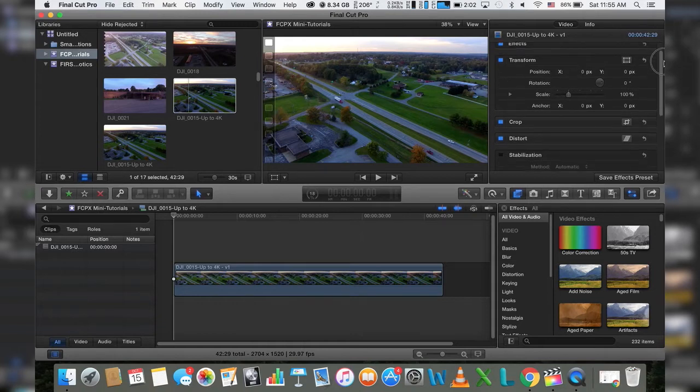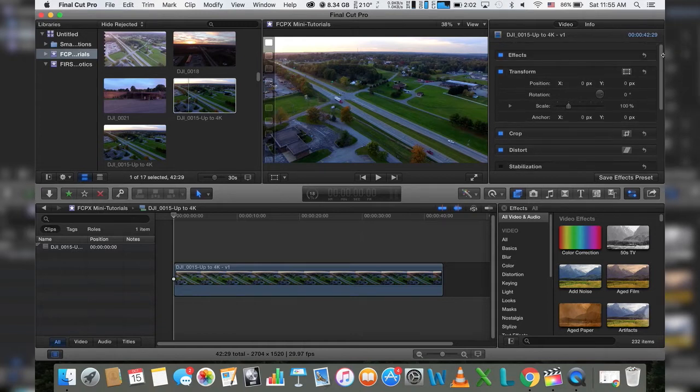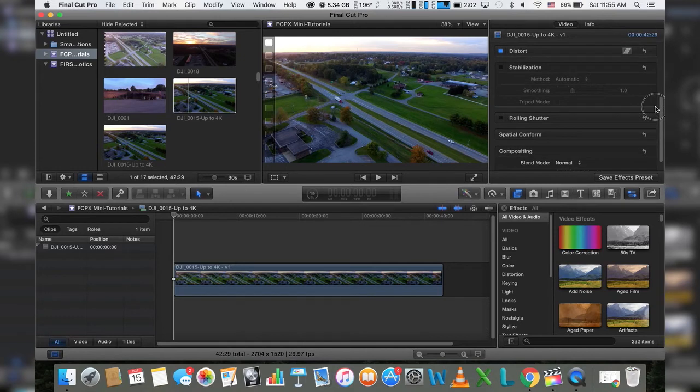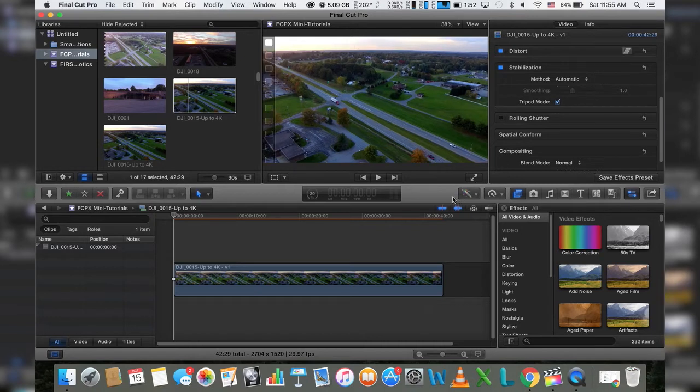In your video pane over here on the upper right hand side, you will actually see something that says stabilization. Go ahead and click on that bad boy. And we're also going to click tripod mode because we want to lock it down.